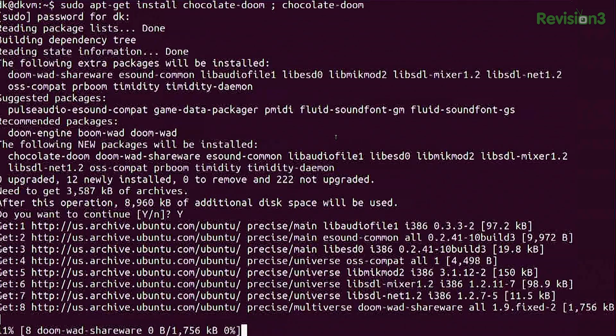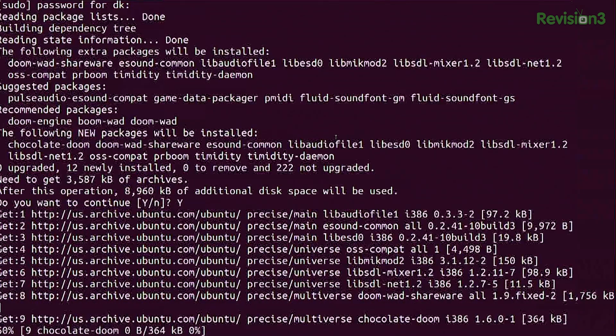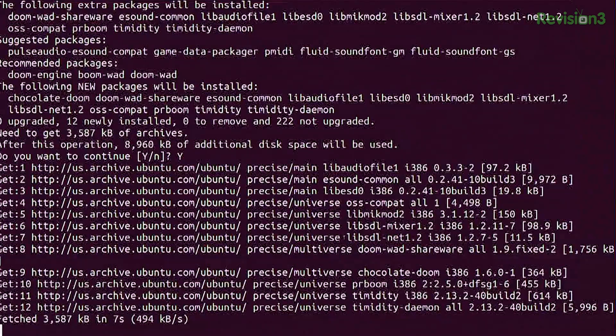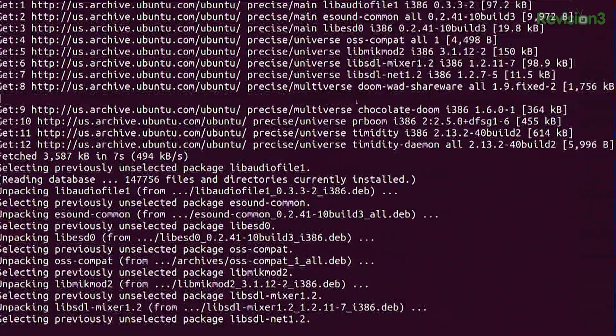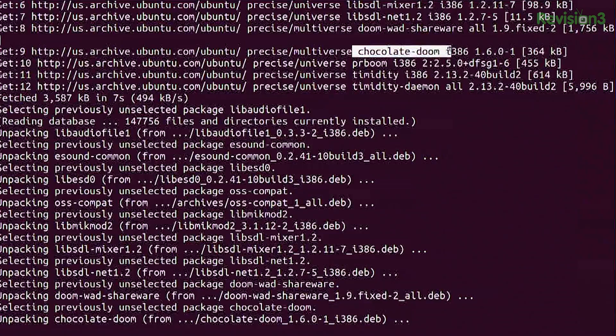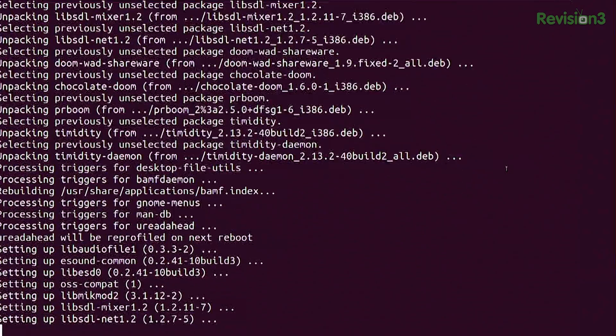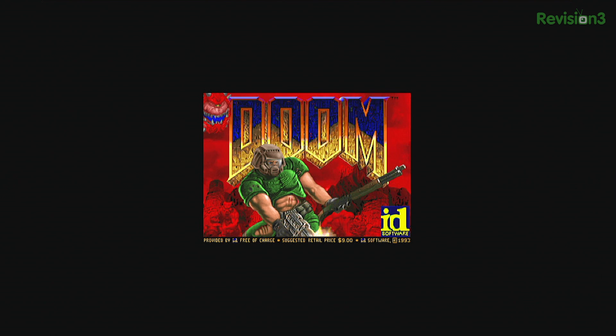Put a -y in there so you don't have to hit yes. It automatically downloads doom-shareware-wad. It's in the Ubuntu main repository. That's what I love. Seriously, the shareware WAD file for Doom is part of the Ubuntu repository. And it works!